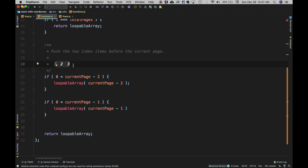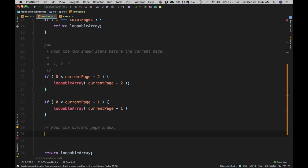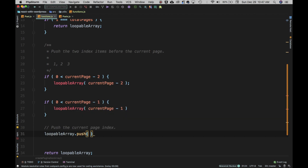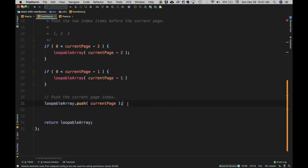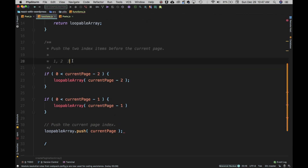Then we push the current page itself — loopableArray.push(currentPage). So at this point we have, for example, one, two, and three in the array. Next, we push the two items after the current page — for example, four and five.